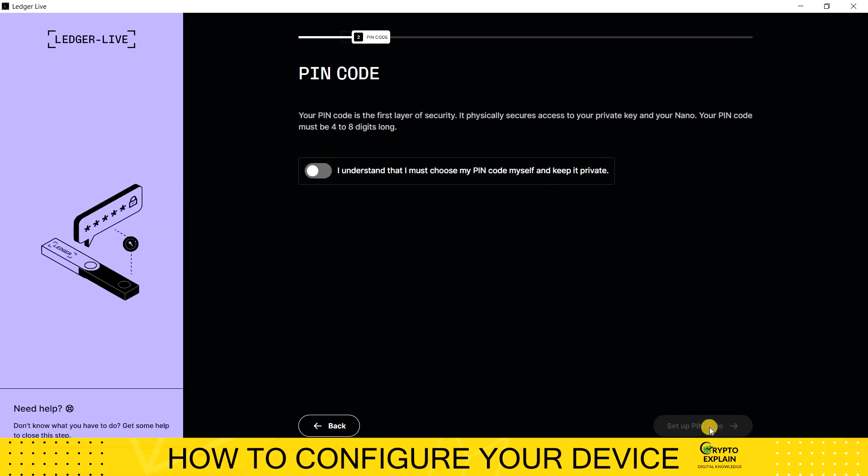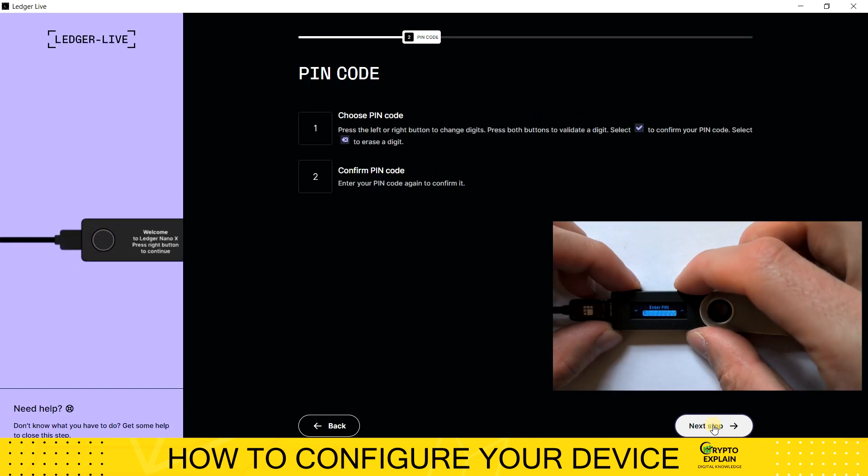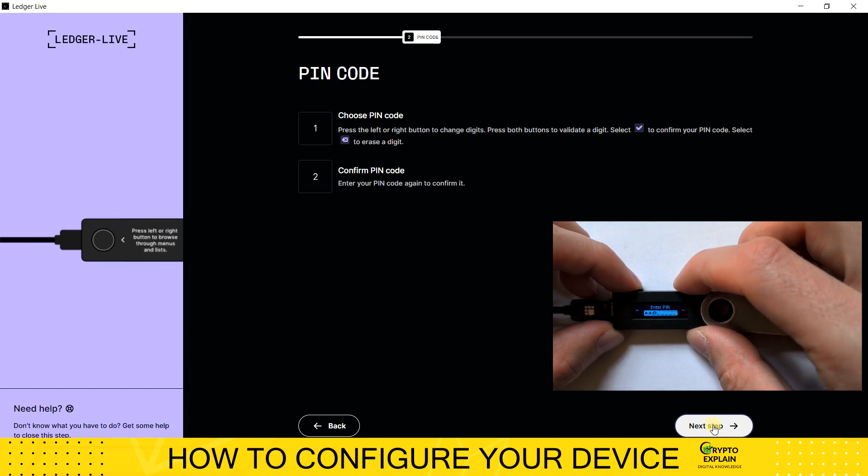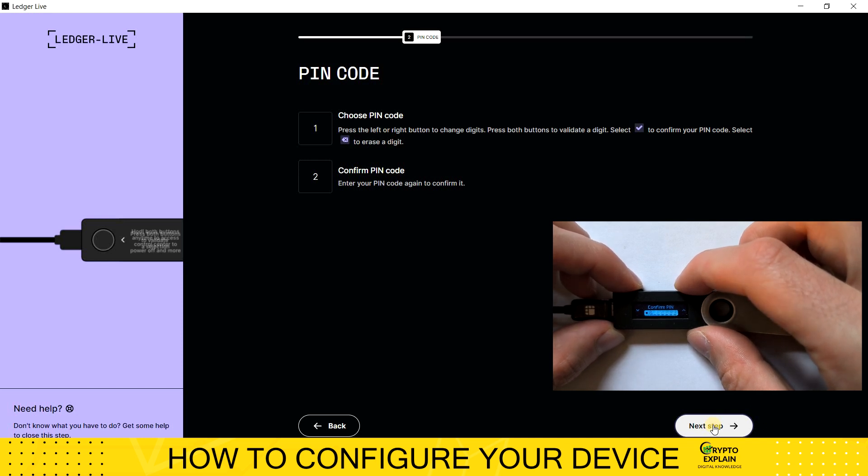Now on the computer screen, we are asked to confirm that we are aware of the privacy rules. Then we set the PIN on the device, which consists of four to eight characters. Remember that if you lose your PIN or enter it incorrectly, you will be unable to access your funds, so it's important to memorize it.